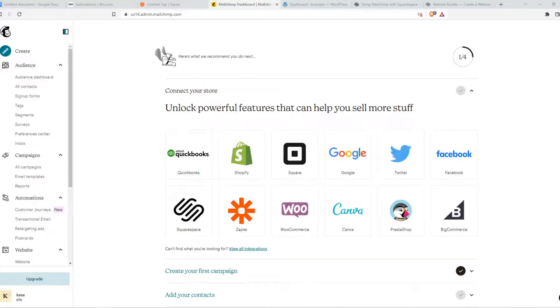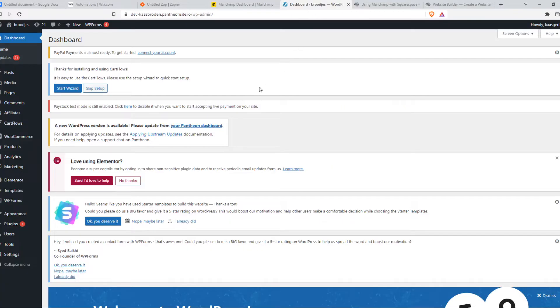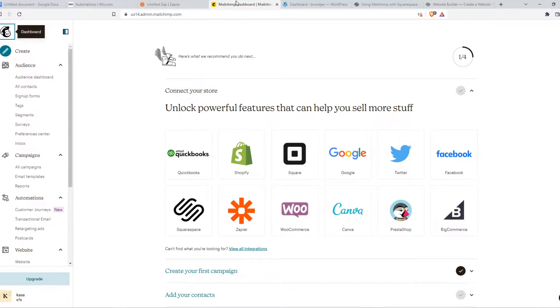In this video, I'm going to show you step-by-step how you can integrate MailChimp with WooCommerce. So if you have a WooCommerce website with WordPress, I'm going to show you how you can integrate MailChimp with that.